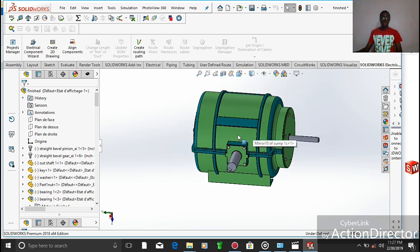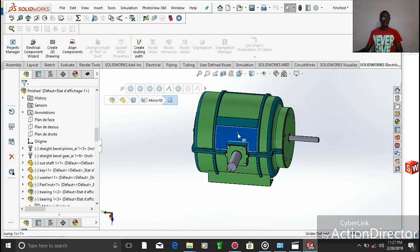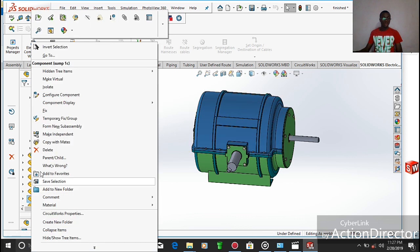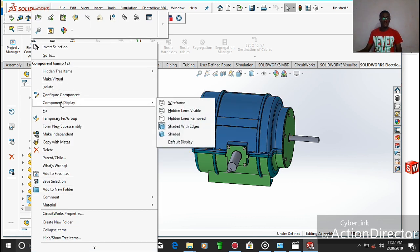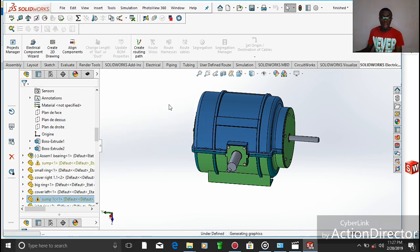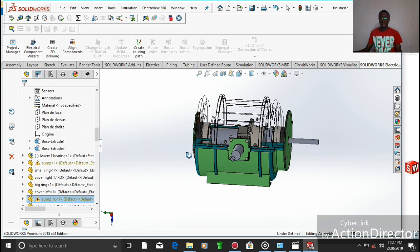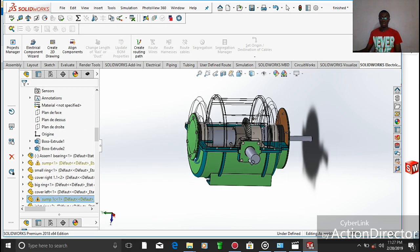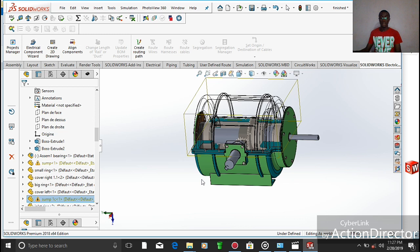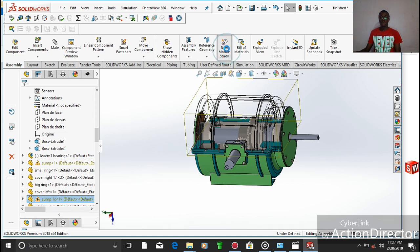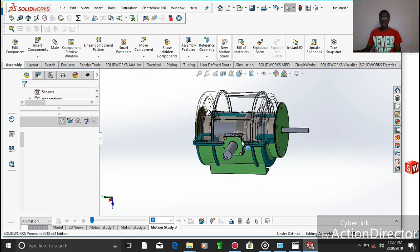At this level, we're going to make some changes. We move over to the level of component display and take wireframe. Now here we can see whatever is happening inside, and we simply move forward to the level of new motion study.